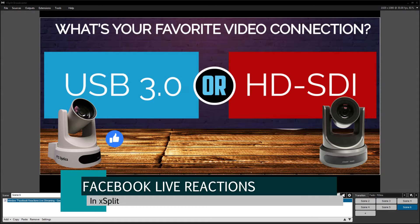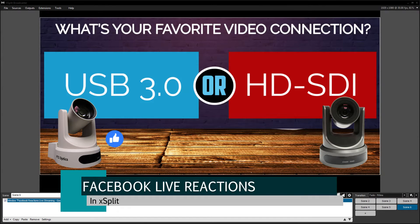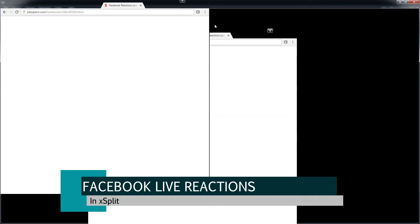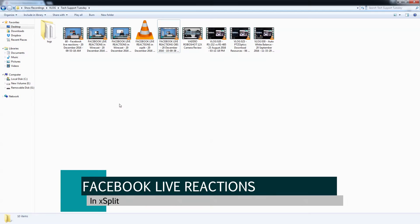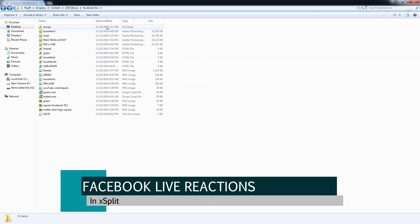I've got a Google Chrome browser up that is displaying this input. Let me show you a little bit more about how to set this up. There are a couple of different ways you can do this and I'll show you the files involved. These are the emojis by the way — angry, haha, like, love, sad, shock — and I believe there are a couple more that Facebook is rolling out. Basically, these are HTML files.